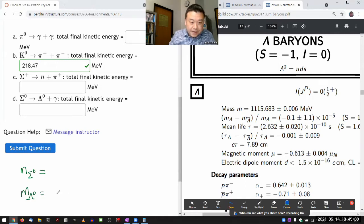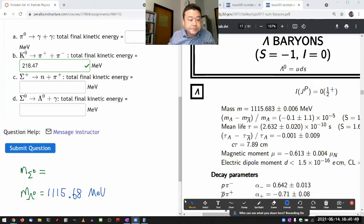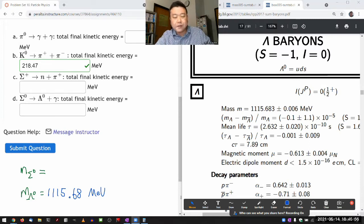That's the mass of the lambda baryon: 1115.68. That should be enough precision. Now let's do sigma baryon. And actually, while I have this, I'll look it up later if I need to. I'm thinking about the quark composition because right after doing these first two parts, I want to draw some Feynman diagrams and you have to know the quark composition to do that.